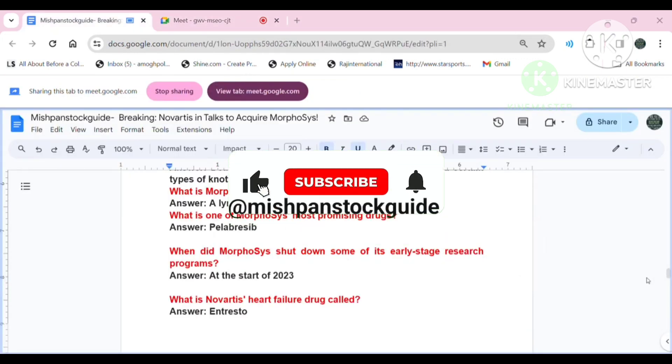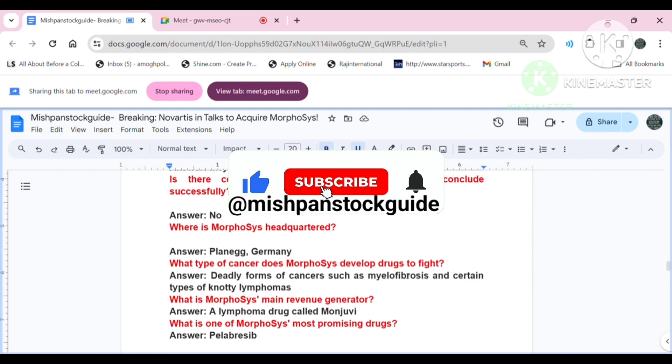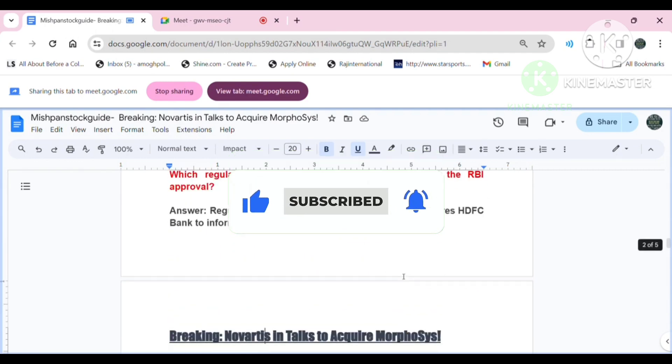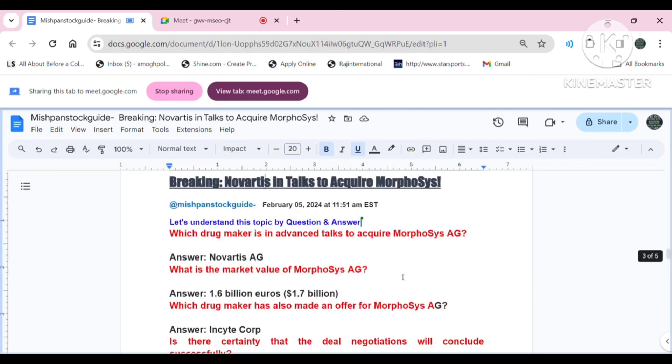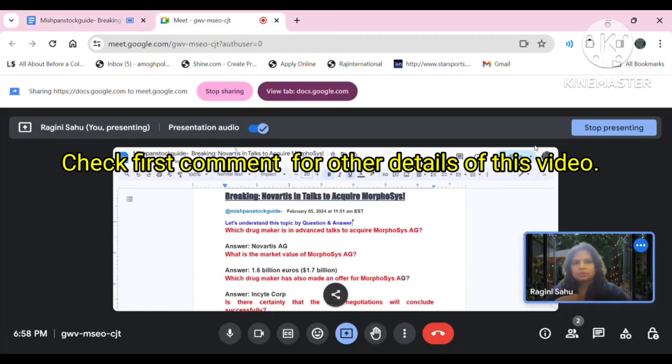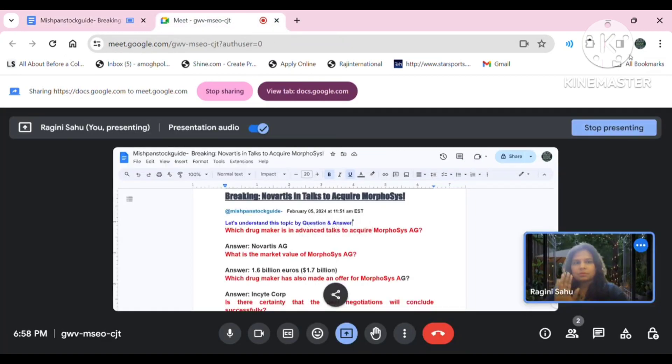Please find blog and other links in the comment and description section for the details. Novartis' interest in acquiring Morphosis reflects the groundbreaking importance of this development.